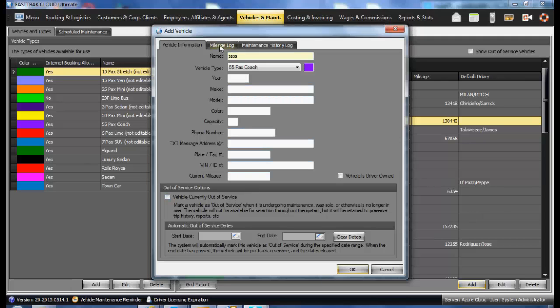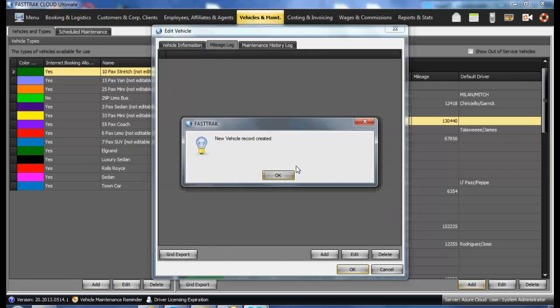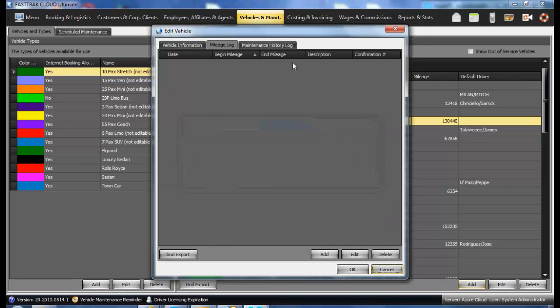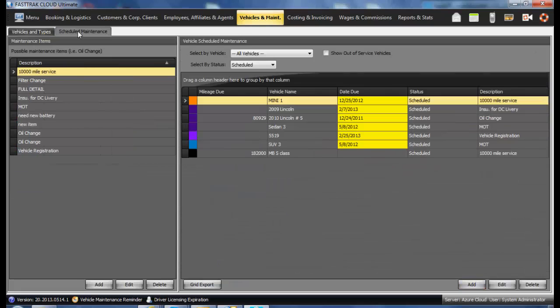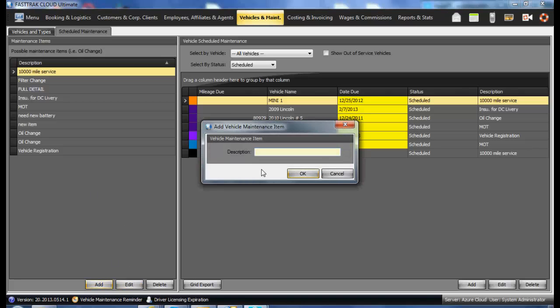You may also view the mileage log, as well as any maintenance history. Also in the Vehicles and Maintenance, there is the scheduled maintenance area. You may set up as many maintenance items as you wish by selecting the Add button, creating a description, and clicking OK.